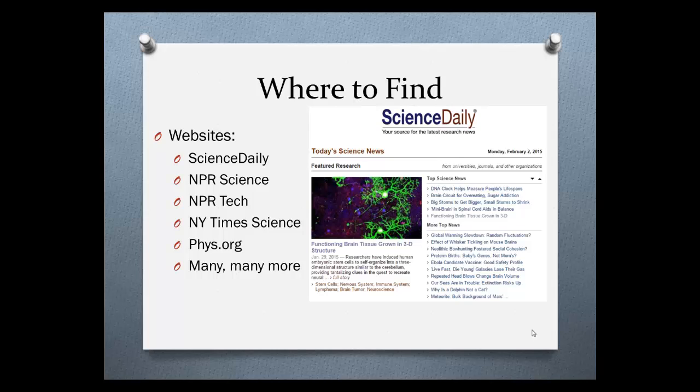So where to find these? The websites listed here are a good place to start. Science Daily is a great choice to browse by subject or field or keyword search for a topic of interest.